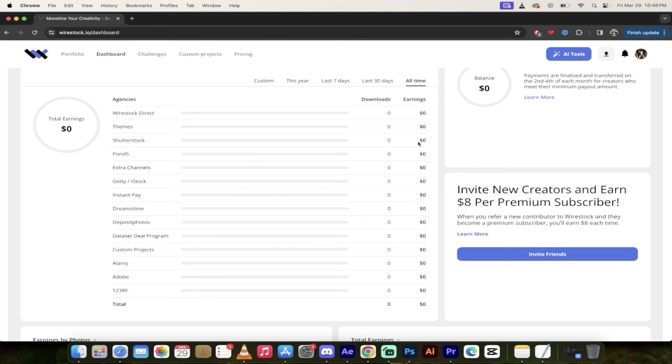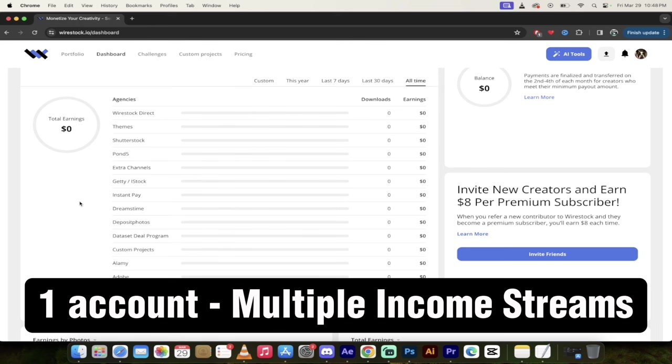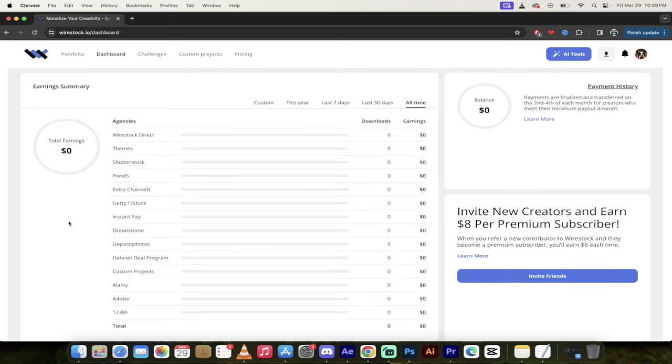And then if you sell something on Shutterstock, instead of having to create an account on Shutterstock and log into Shutterstock and get a little bit of change here and a little bit of money there, it all gets aggregated and brought into Wirestock. This is fantastic. And it's a super easy way for you to create images or videos one time, sell them on multiple marketplaces and get that money all in one place.